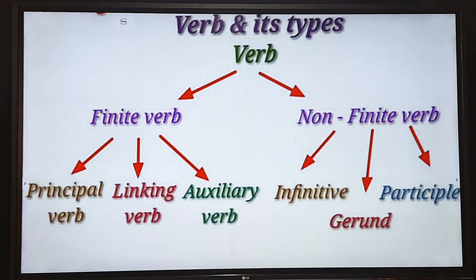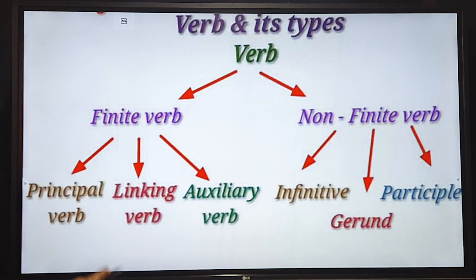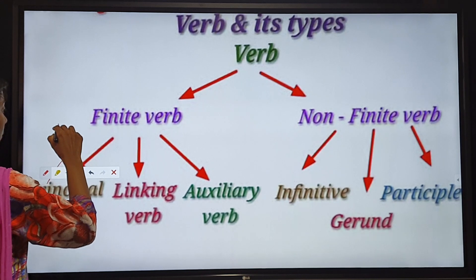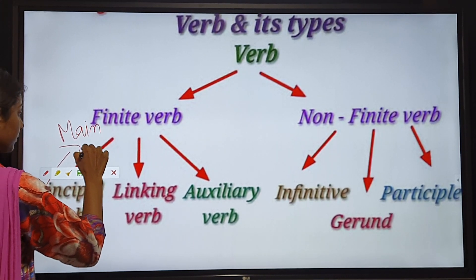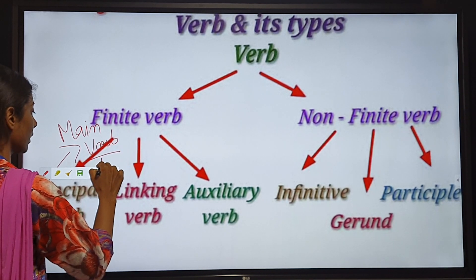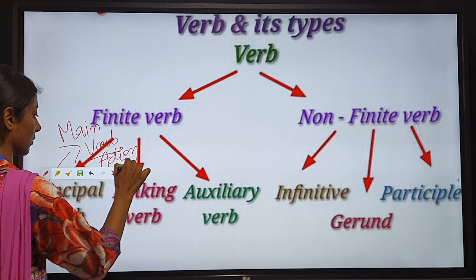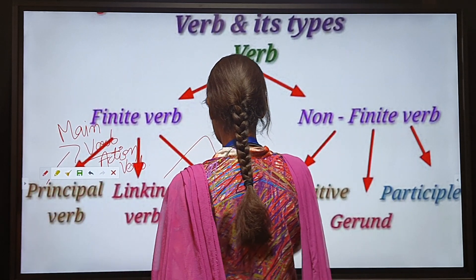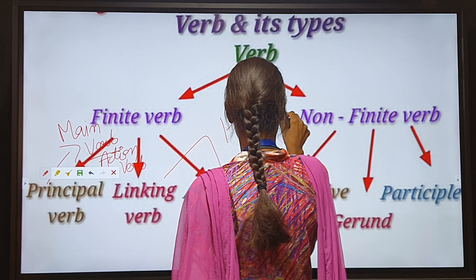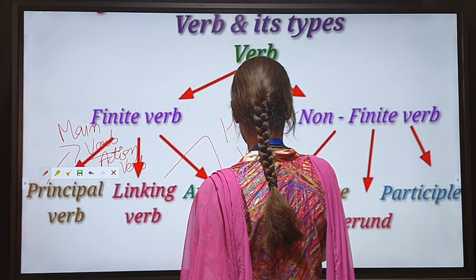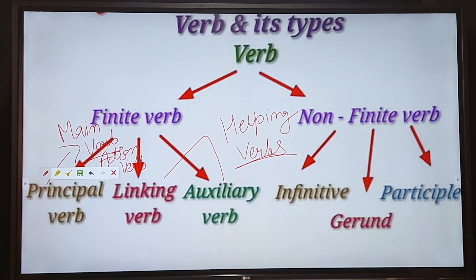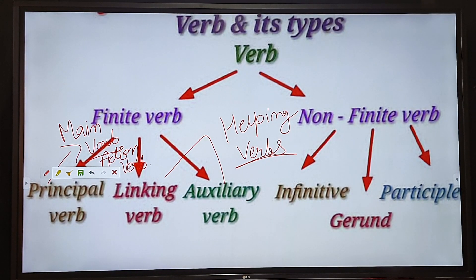Dear students, principal verb is also known as main verb or action verb. Linking and auxiliary verbs are also known as helping verbs. Non-finite verbs include infinitive, participle, and gerund. Today we will learn about the principal verbs and the auxiliary verbs, which include linking verbs, and in the next class we will learn about the non-finite verbs.